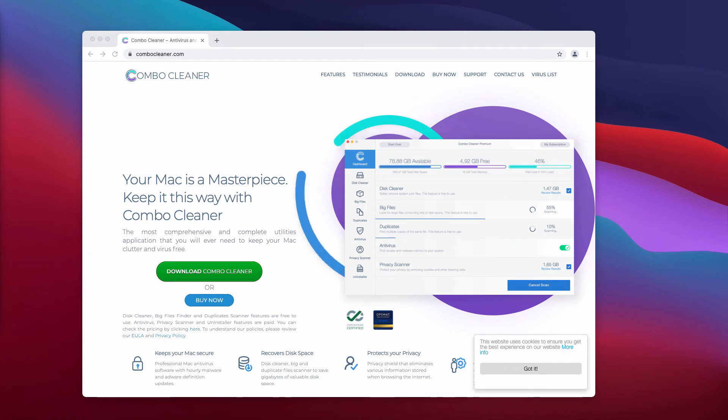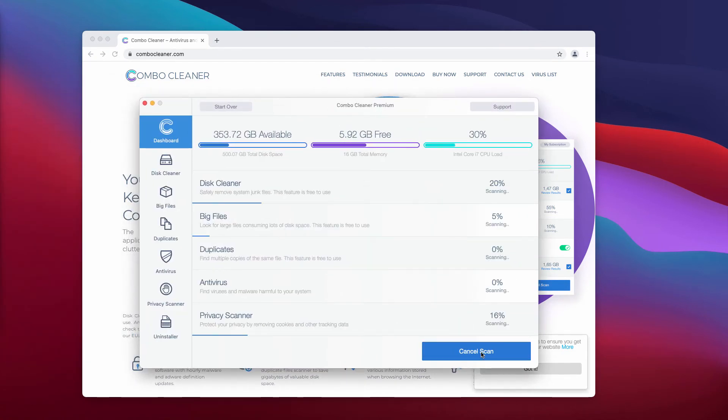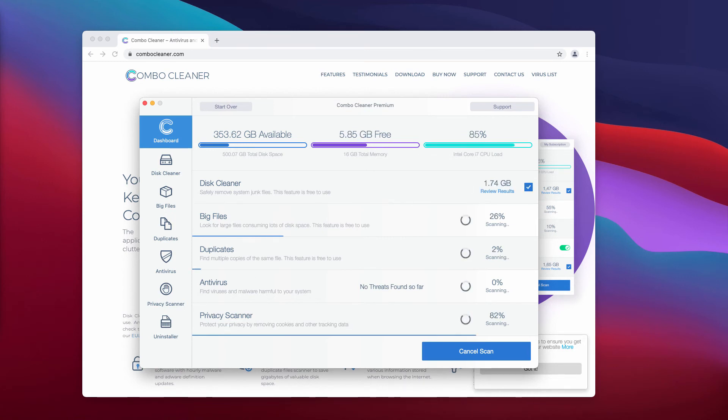Start scanning your Mac with it by clicking on the Start Combo Scan button. This will begin the detailed analysis of your Mac.